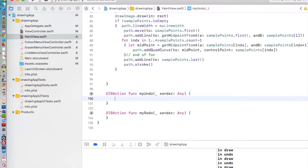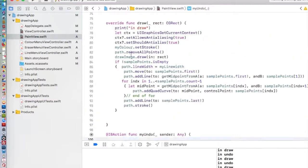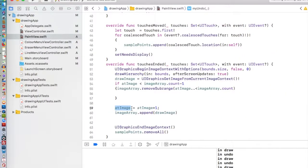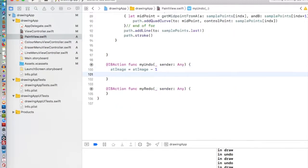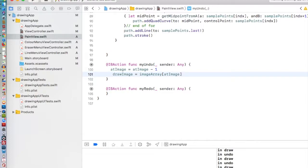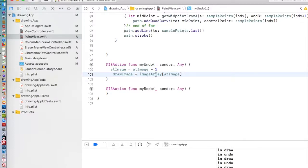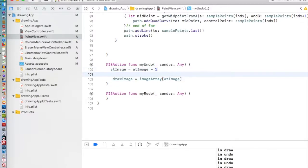What we need to do is when we undo something, we need to go back in our array. All we're doing is we're taking our atImage, and we're going back one. AtImage is equal to atImage minus one. We're going to say that our drawingImage is going to be equal to our imageArray at our atImage. The only thing we need to do at this point is just make sure that we haven't gone too far back. The lowest value your atImage can be is zero. If we're at zero and we undo again, we're going to tell it to go to atImage negative one, which is impossible, and we'll crash the program.